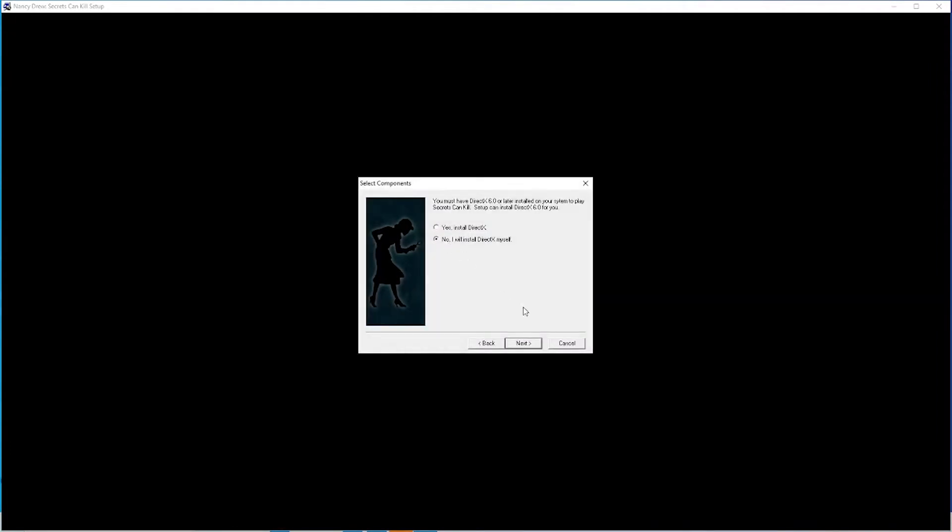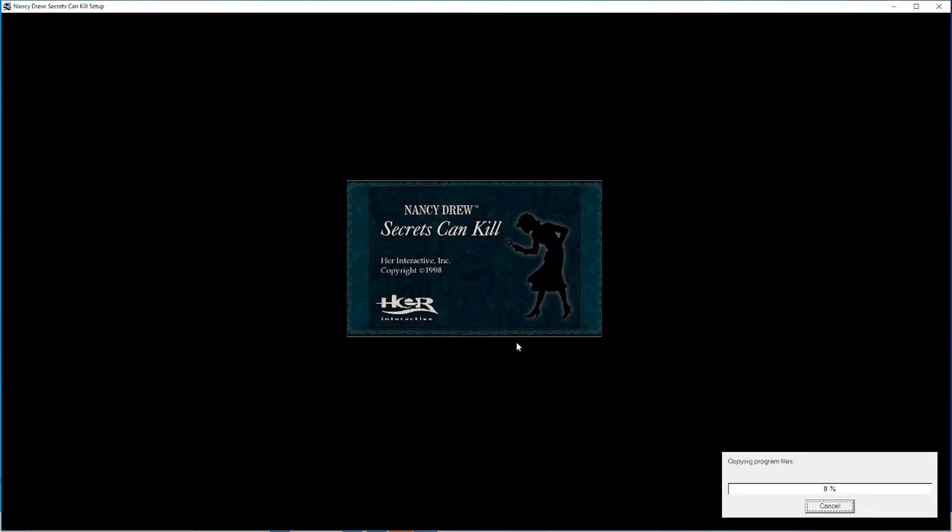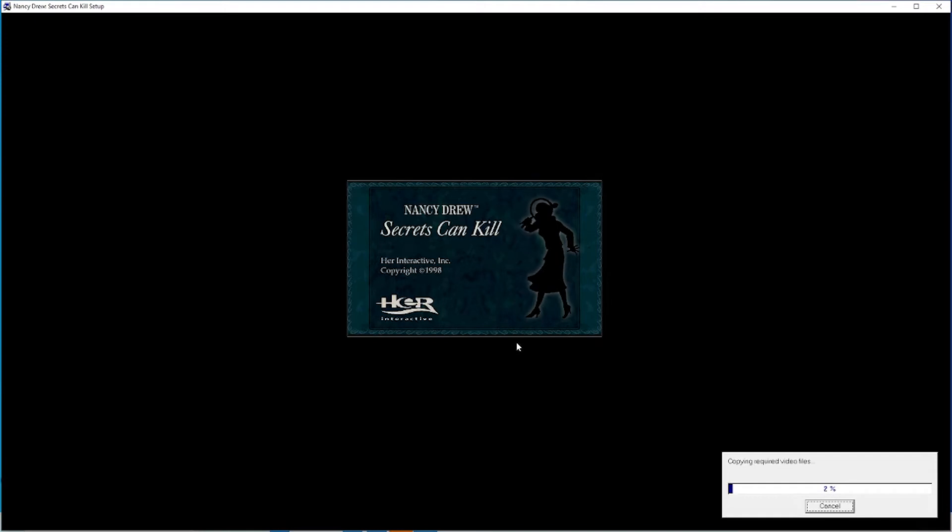Next. And then click No. And then just let it install. And I will skip ahead to the end.